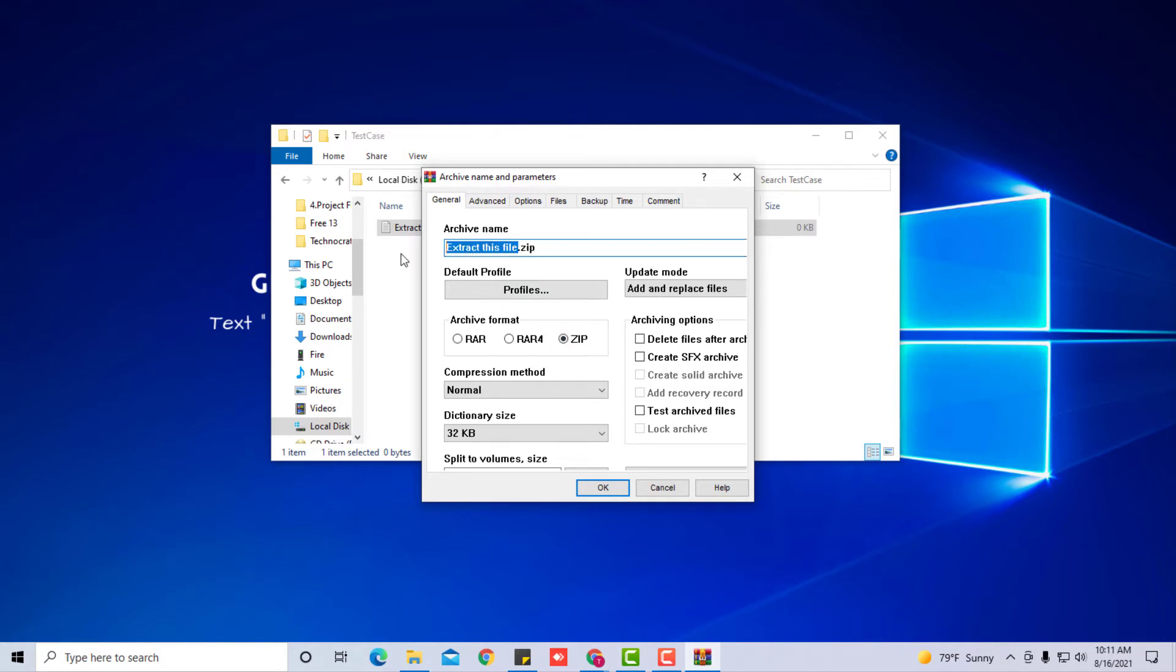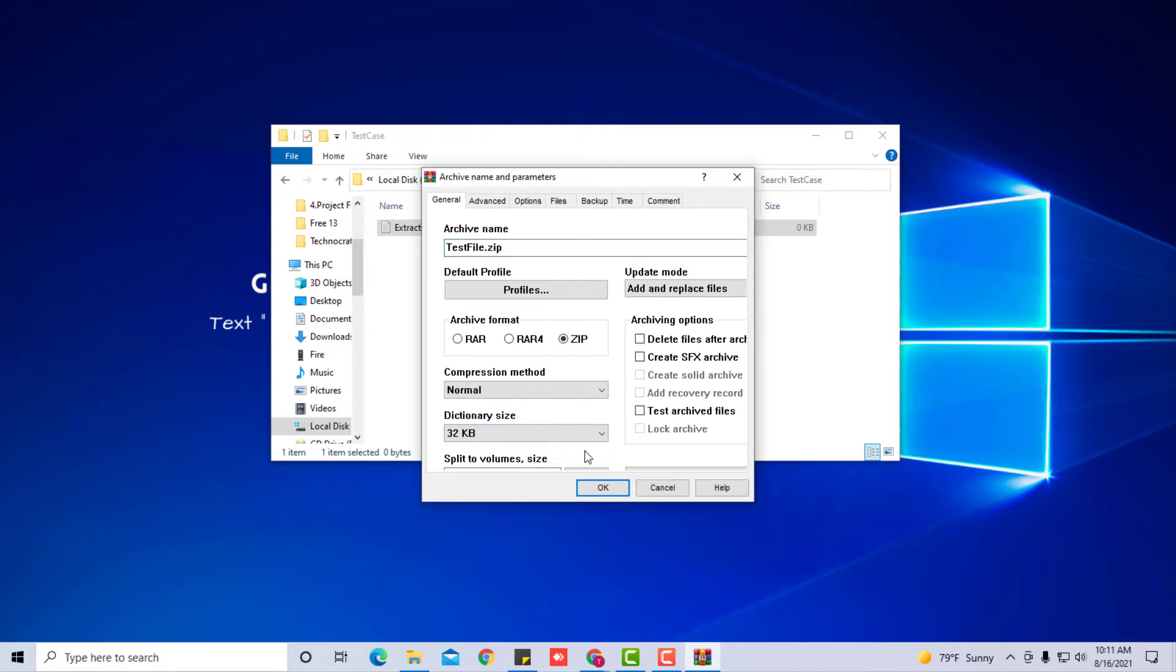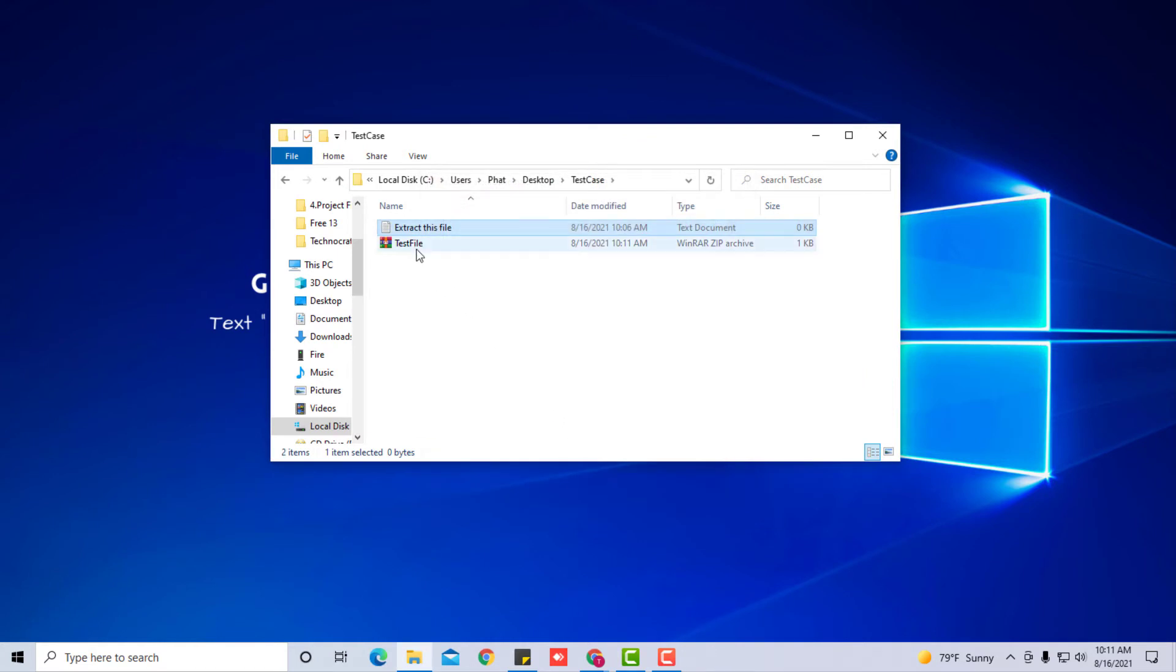And you can decide how big the file is. If the file is really big, then you can split it up by different sizes. These are all the options here. Just press OK. And as you can see, the file is right here on your desktop.